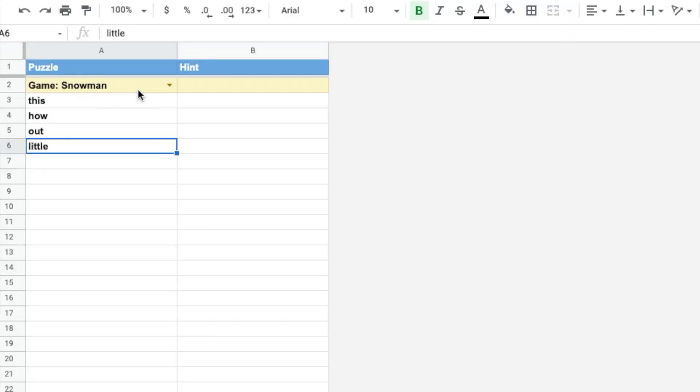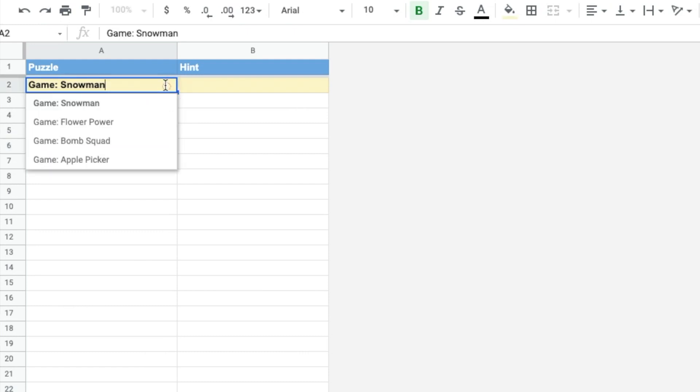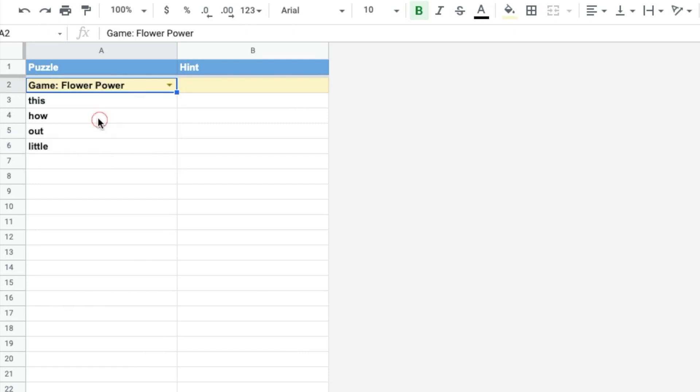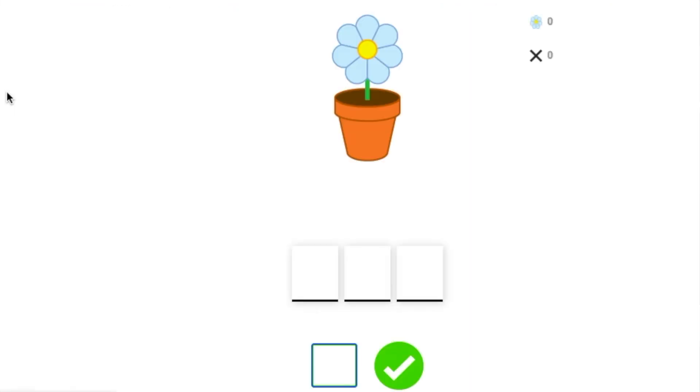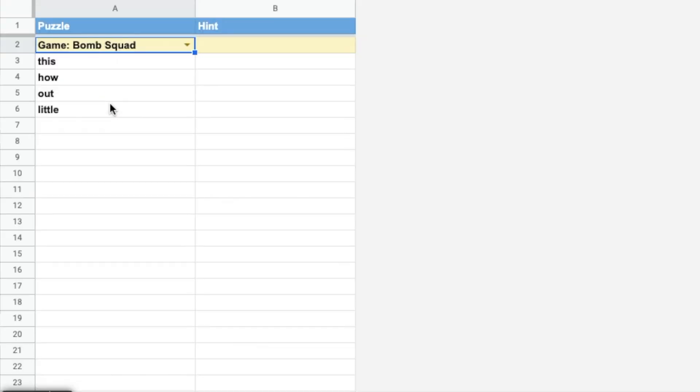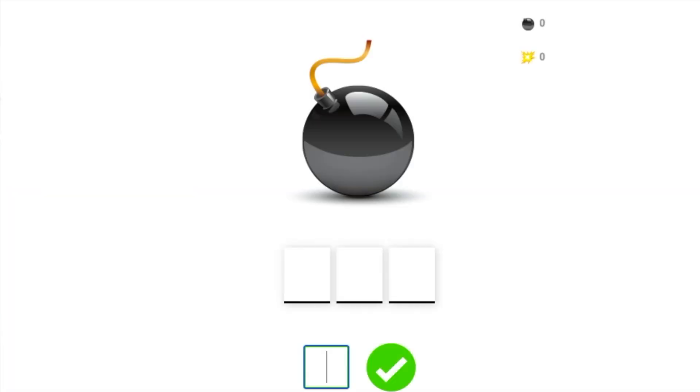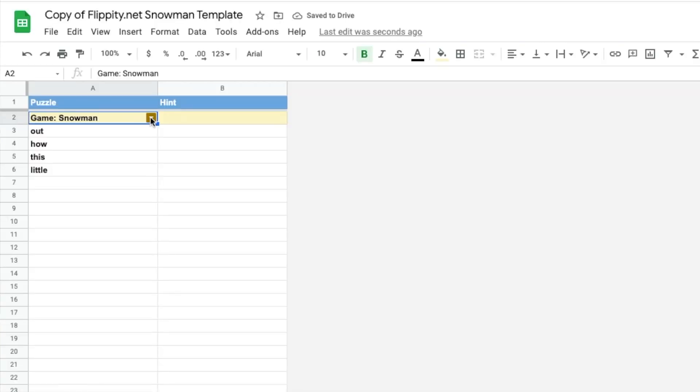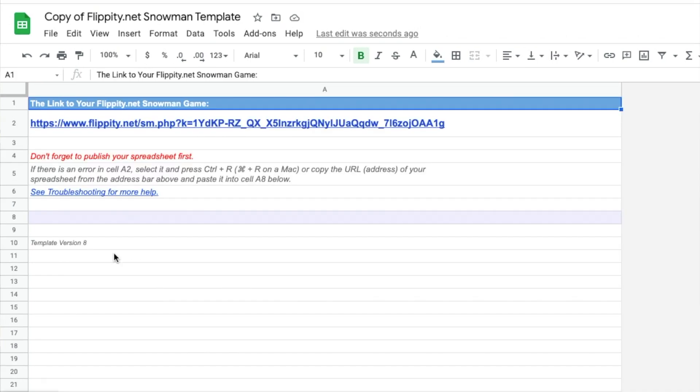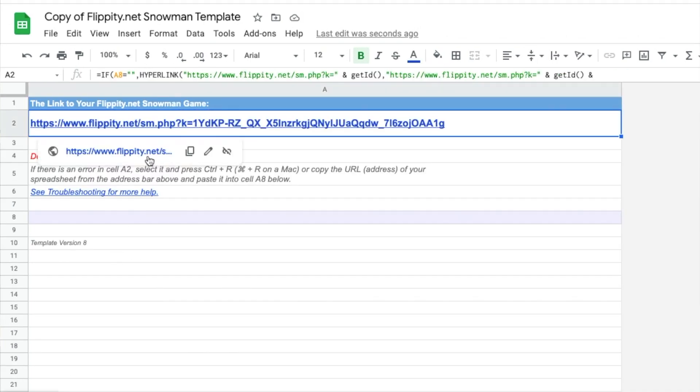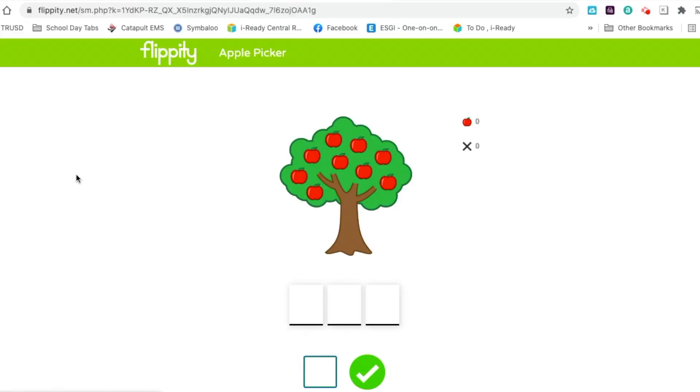You don't have to use snowman. There's also one called flower power. So you can change your game into a flower sitting in a flower pot. And if you guess incorrectly, the flower petals will start to fall until there is nothing left. You could also do the bomb, and I have not used that one yet, but that is another option for you. And you could also turn this into a game called apple picker. This is another one I haven't tried yet, but whatever you choose to use for your child, I'm sure they will enjoy playing this game.